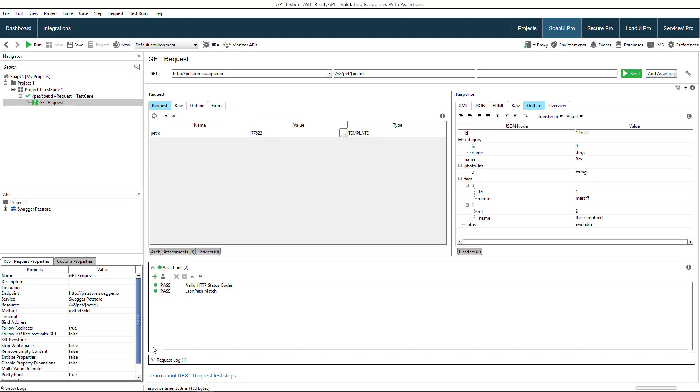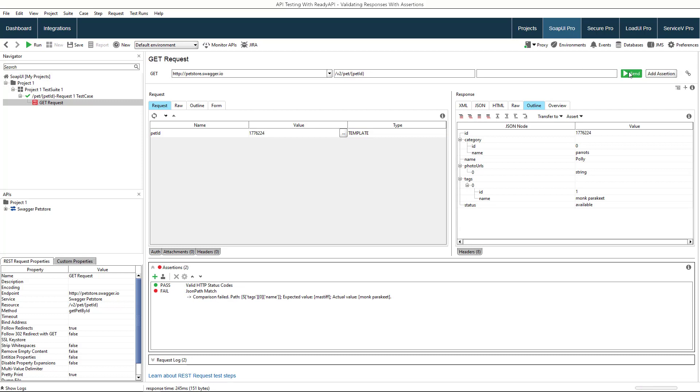If we don't change the ID, the service returns the same response, so this assertion will pass, but if we change the ID, the service will return information about another pet, and the assertion will fail.